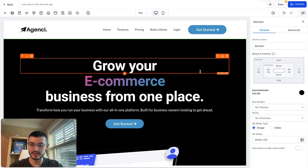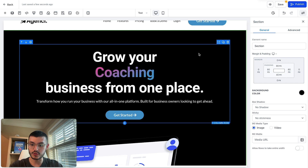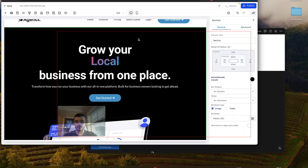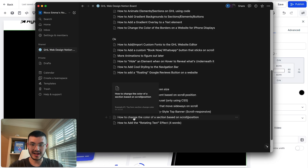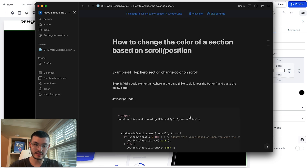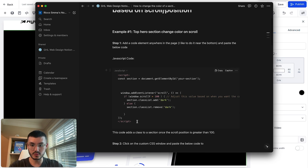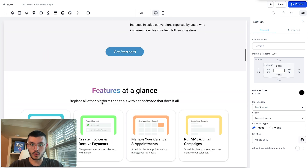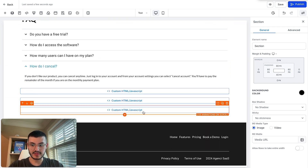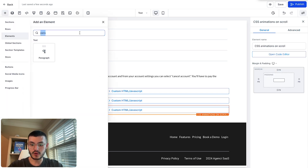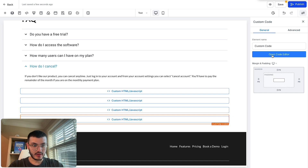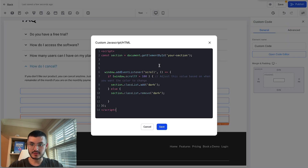Now that I've styled the before state, I'm going to use some code to handle the after state. If you already have the Notion doc, I've added a tutorial there: how to change the color of a section based on scroll position. I'll click on example one, copy this piece of JavaScript code, go all the way down to the bottom of the page in Go High Level, add a code element, open the code editor, and paste this JavaScript right here.